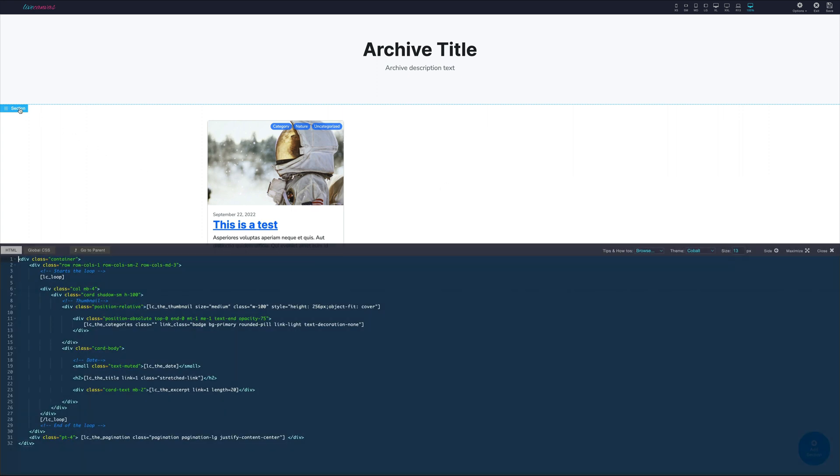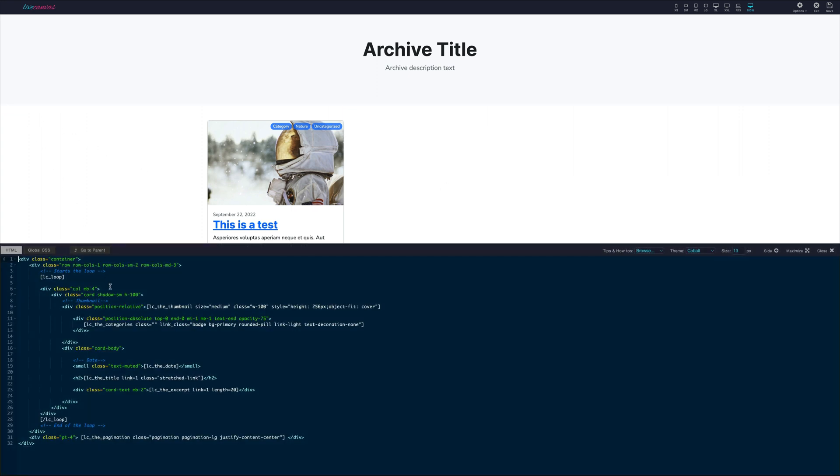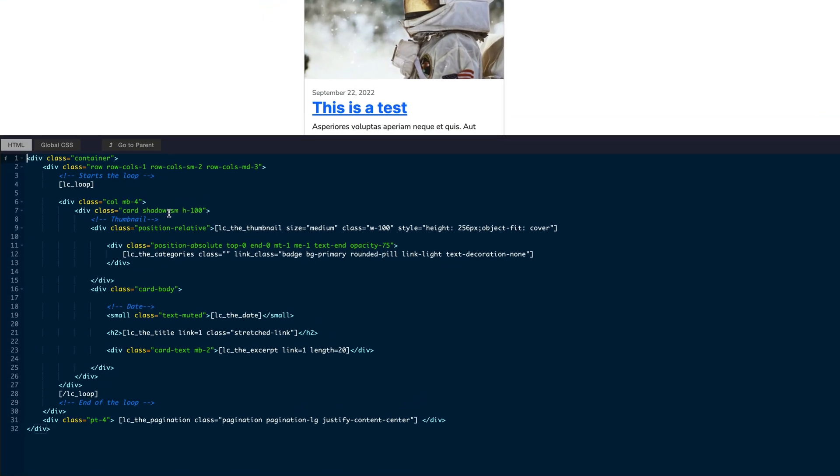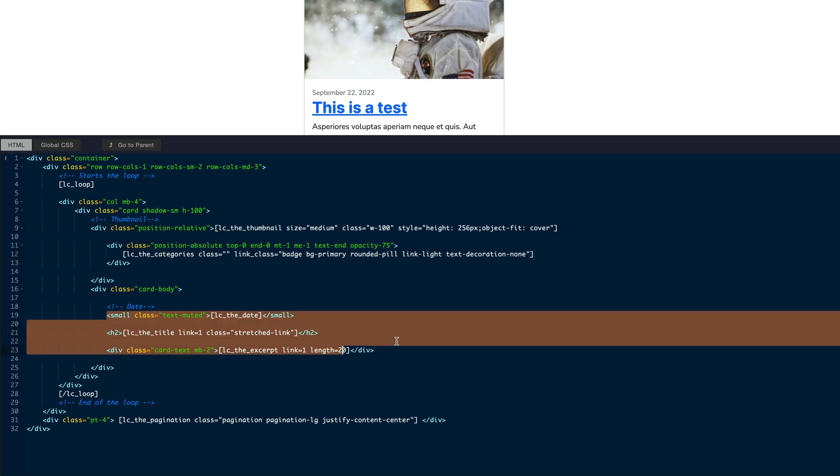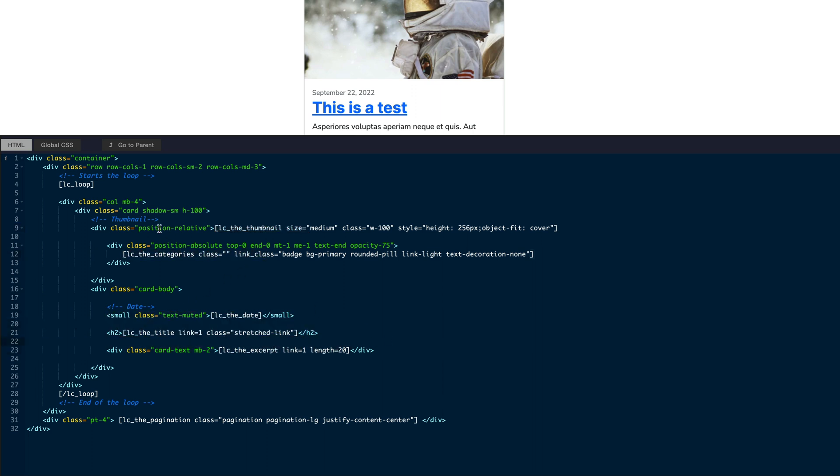Let's now open the HTML editor of the main section and see how it works from the inside. As you might expect, in here there is the opening and the closing of a LC loop shortcode that delimit the start and the end of the post loop. Between those elements, there are the HTML tags and the shortcodes that describe the repeated item, in this case the card. Of course, you are free to edit things as you like and make your own super custom templates just by manipulating HTML and shortcodes.